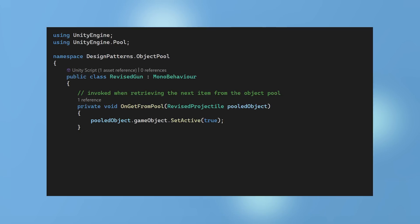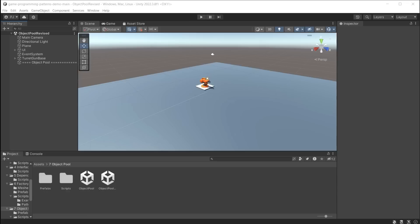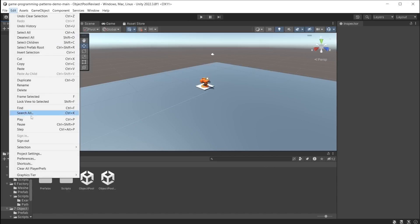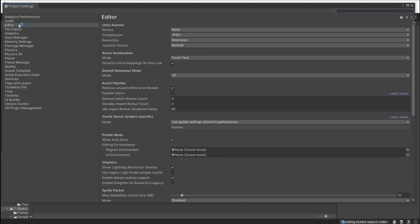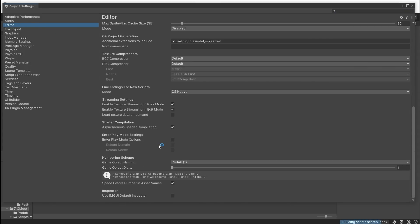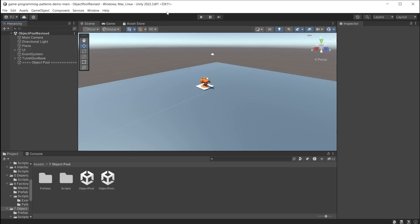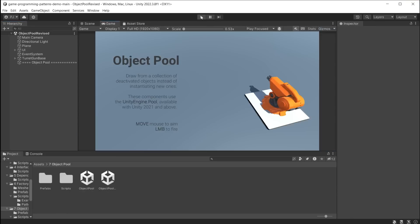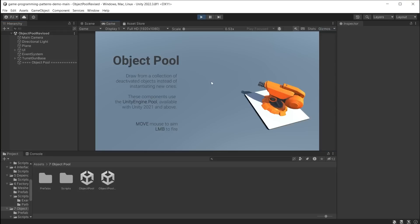Find out more about this in the object pool tutorial link in the video description below. Another quick tip to dramatically speed up the time of previewing your game in Unity, is going to edit, project settings and in the editor section, enable play mode options. Both reload domain and reload scene are both unchecked, so now it doesn't have to recompile every time you press play. Notice the scene now begins playing immediately.